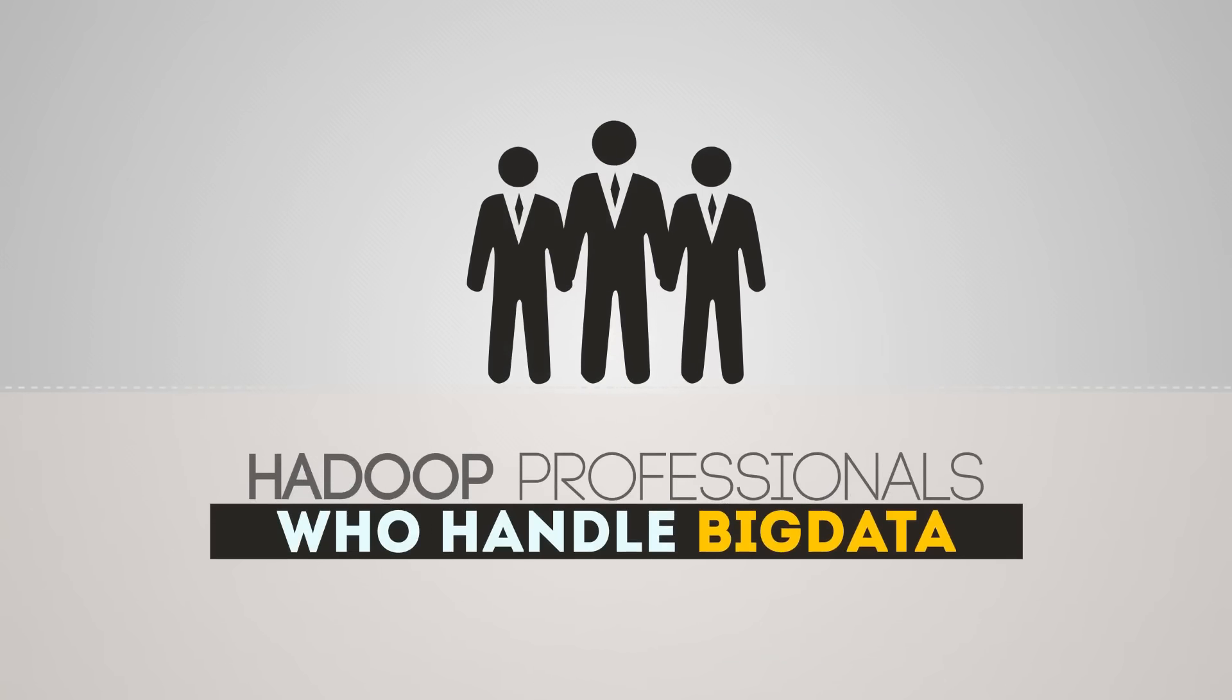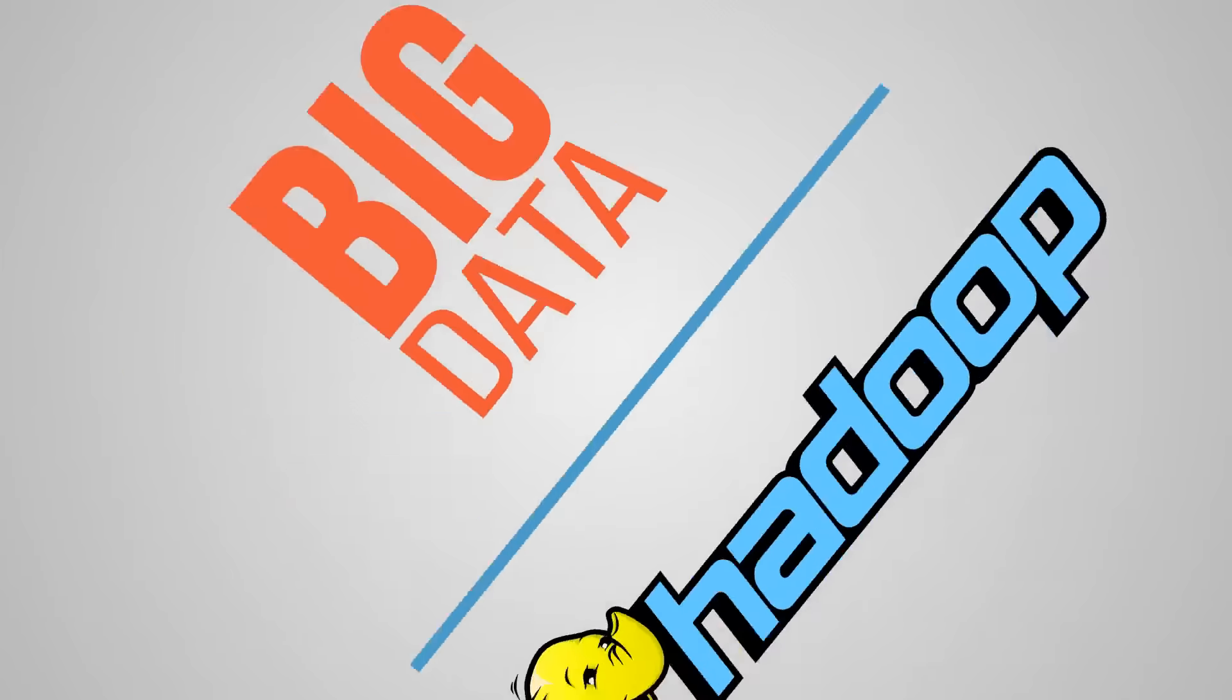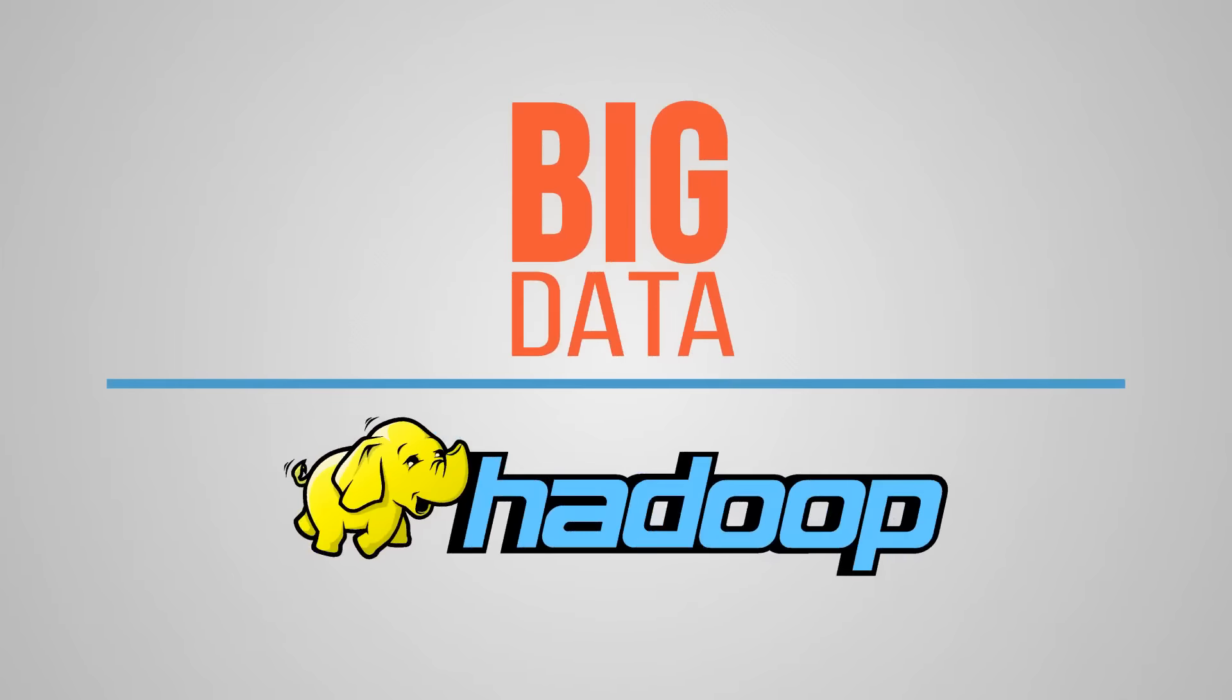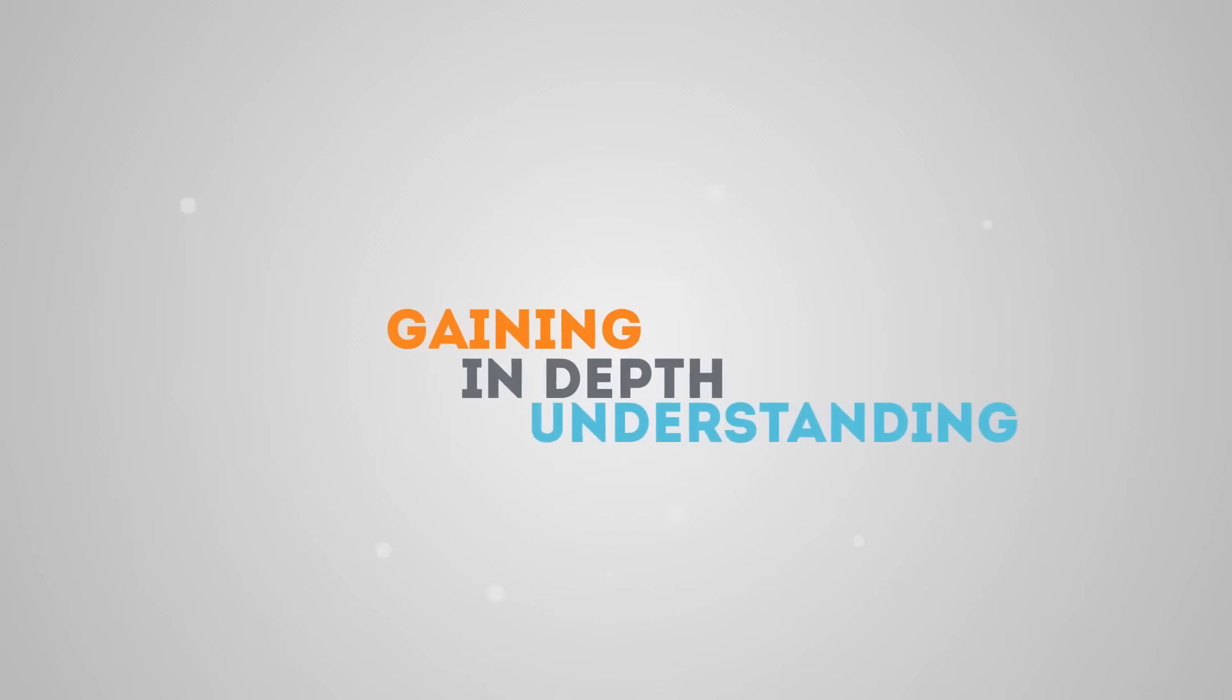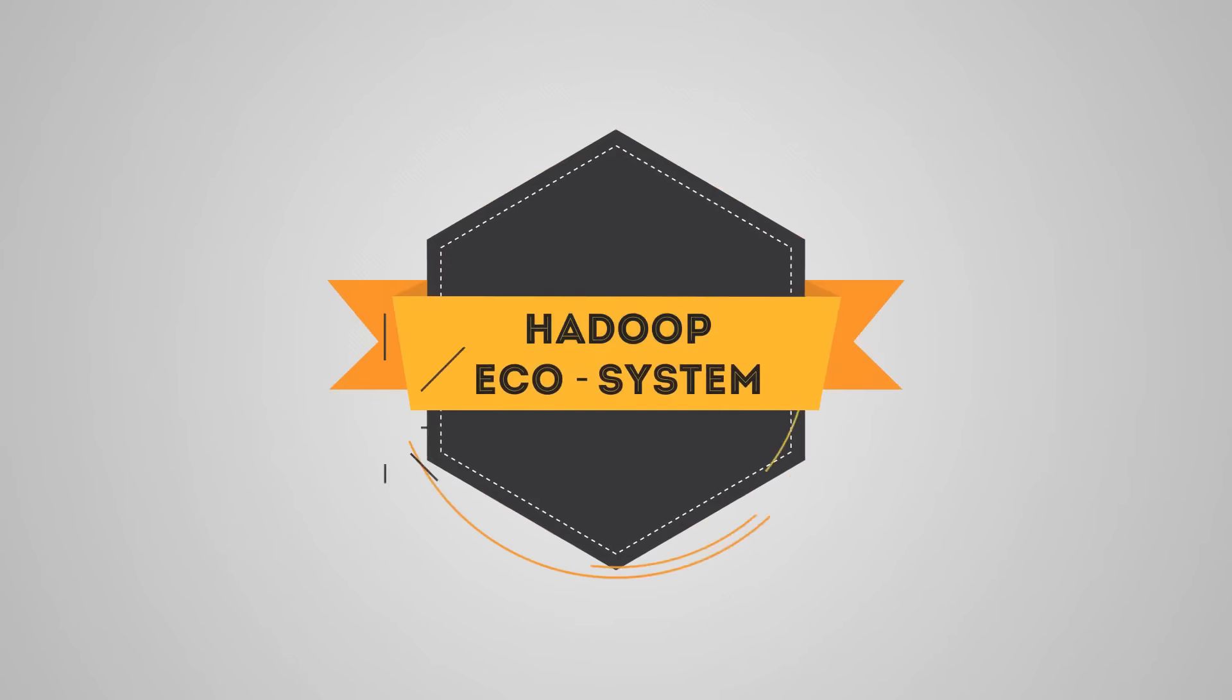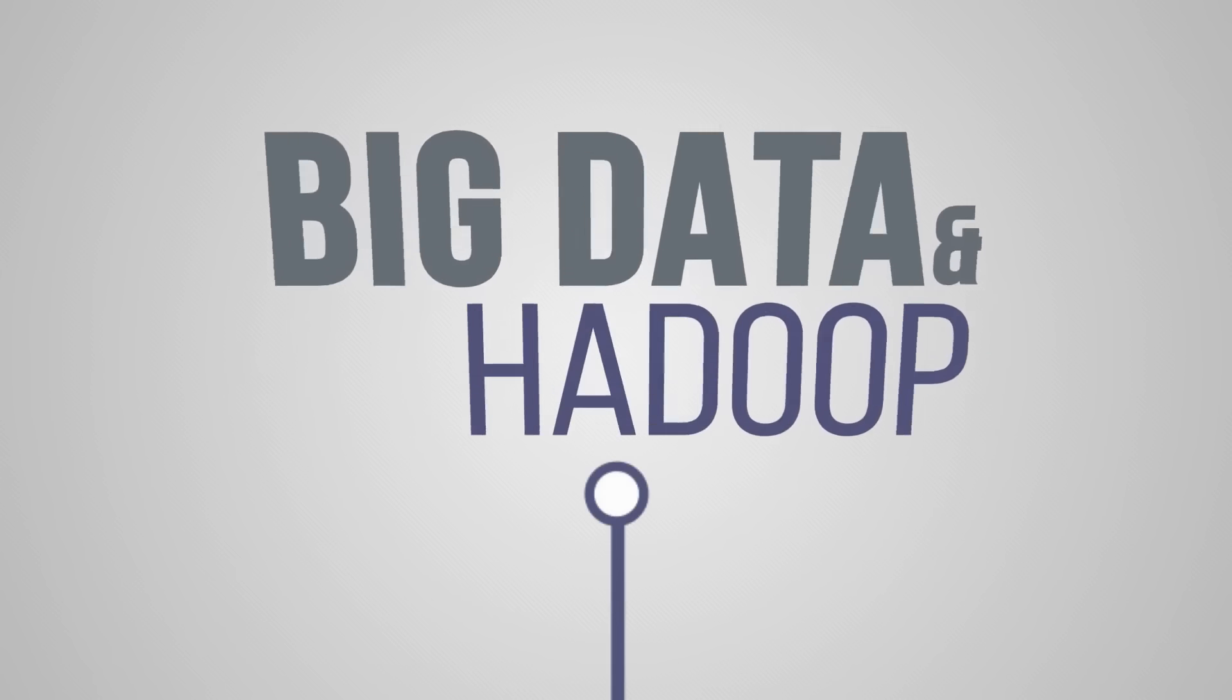It is no wonder then that there is a rapidly growing demand for Hadoop professionals who can handle big data. Join Simplilearn's Big Data and Hadoop Developer course and get a leg up on the competition by gaining an in-depth understanding of the Hadoop ecosystem.